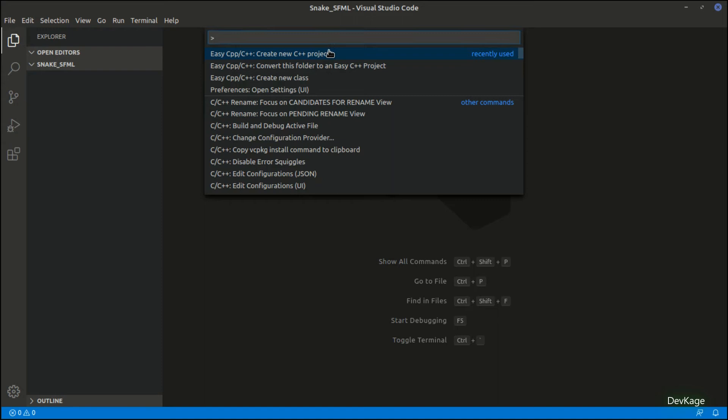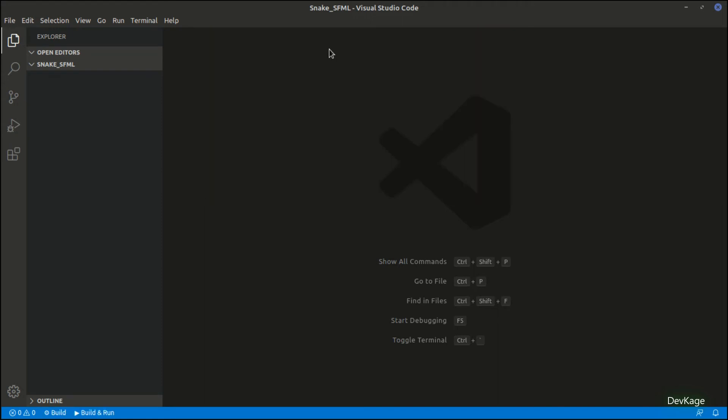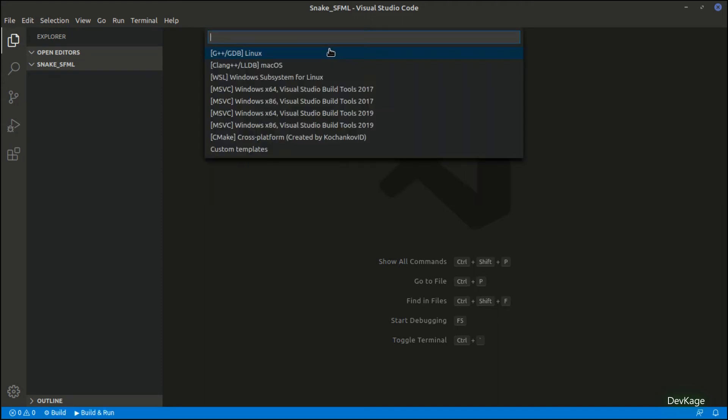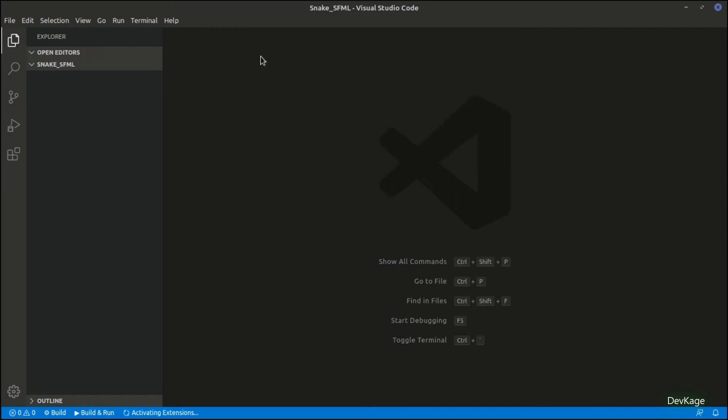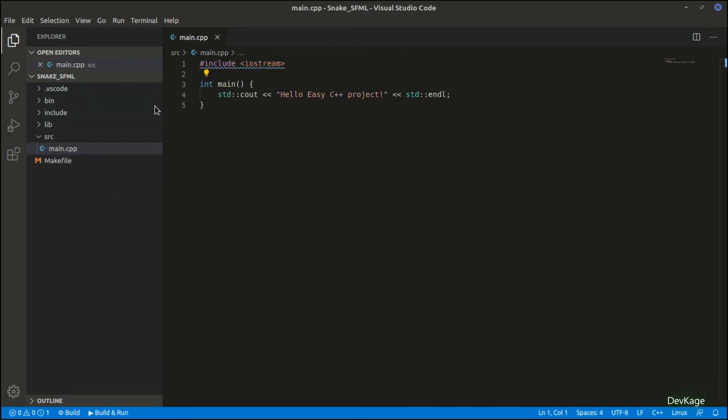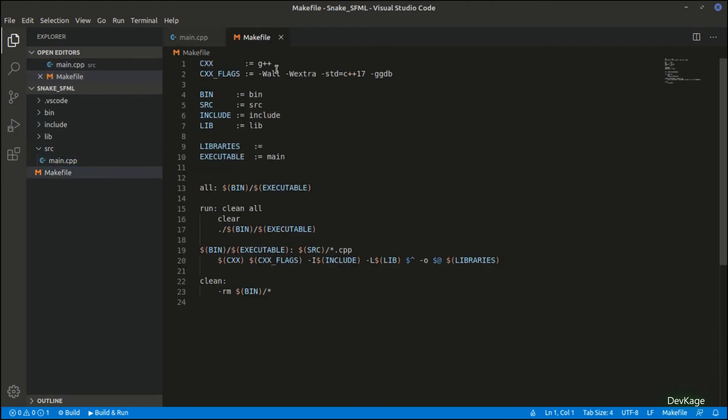Create New C++ Project and press Enter. Next, it will ask for which build system and platform you want to generate the project files. For me, this will be G++ / GDB Linux. Select that and Easy C++ will generate some new files and directories.